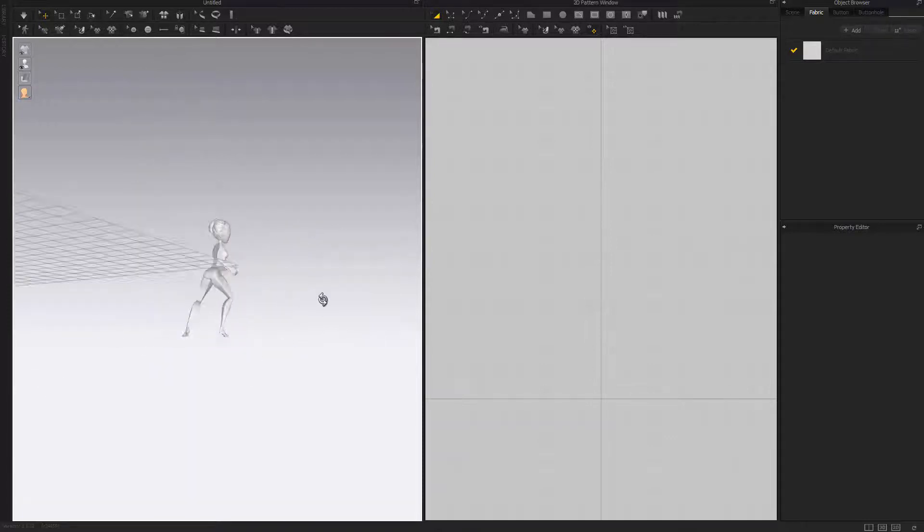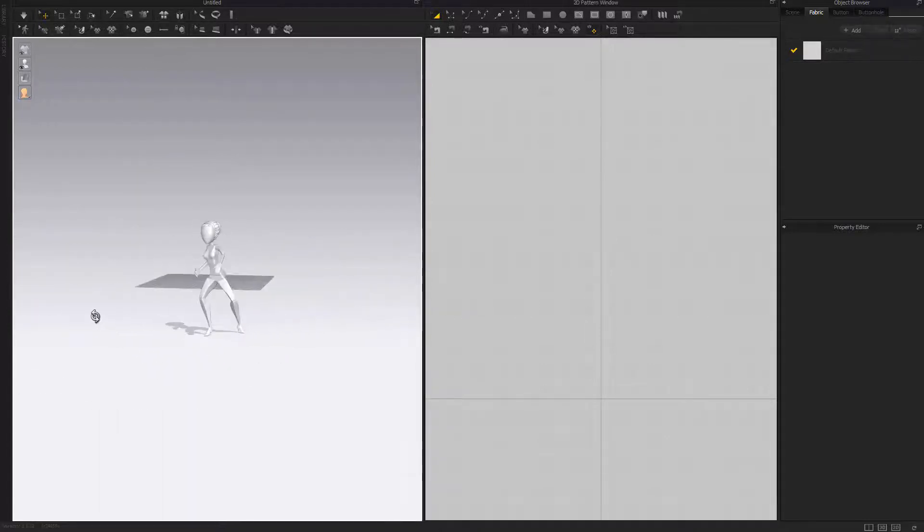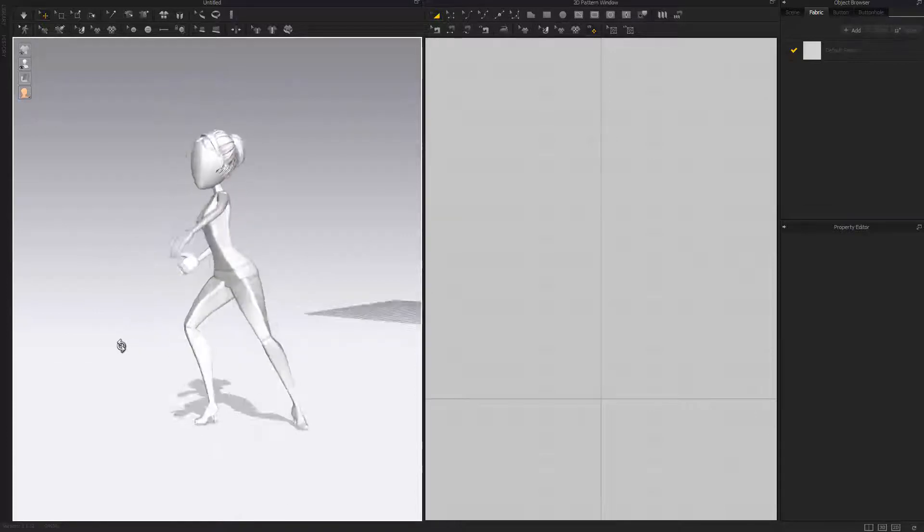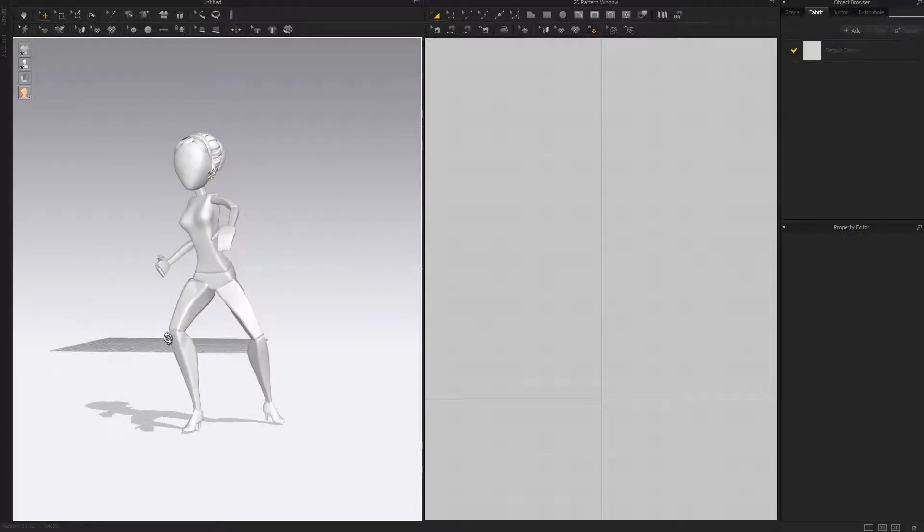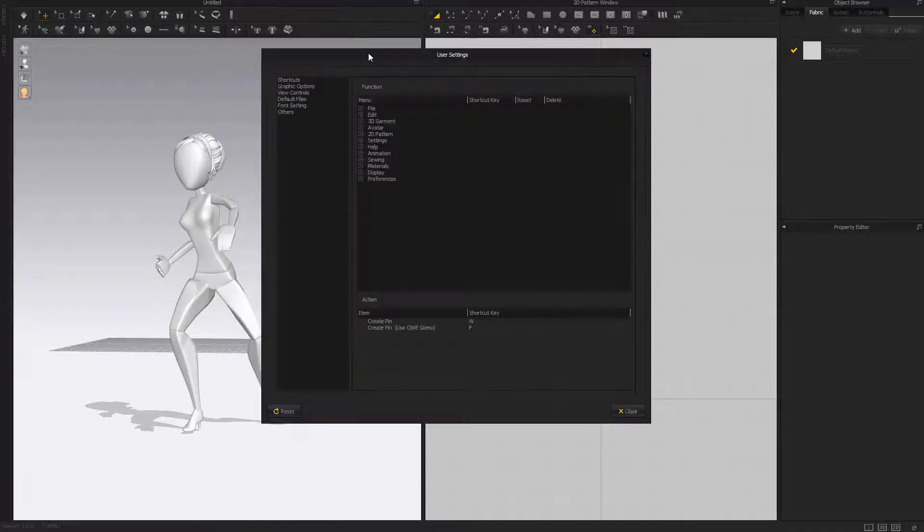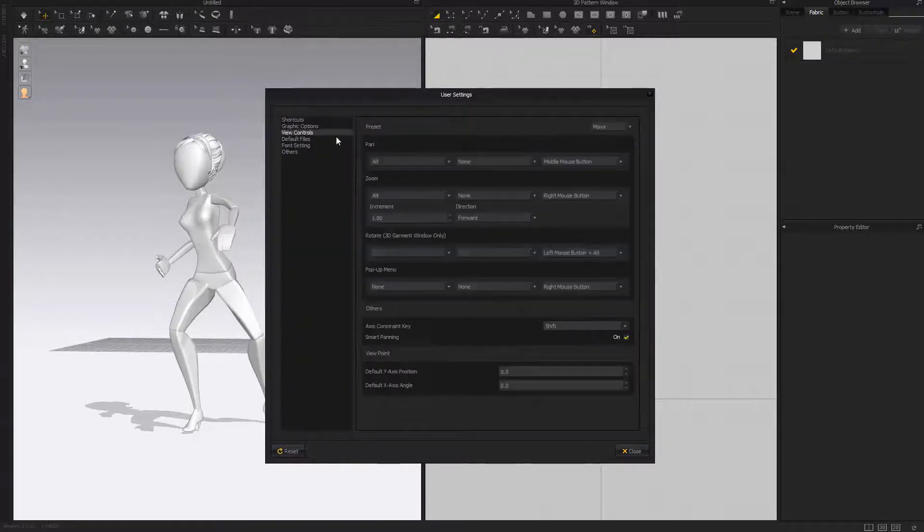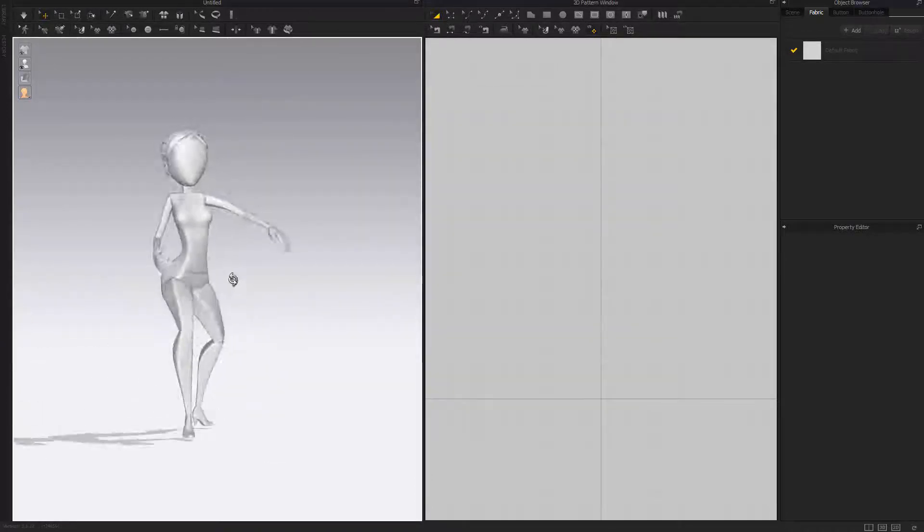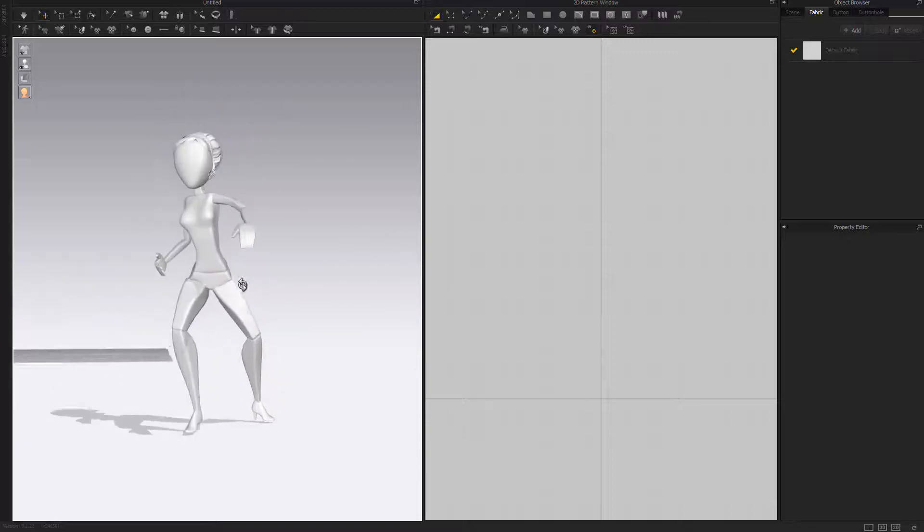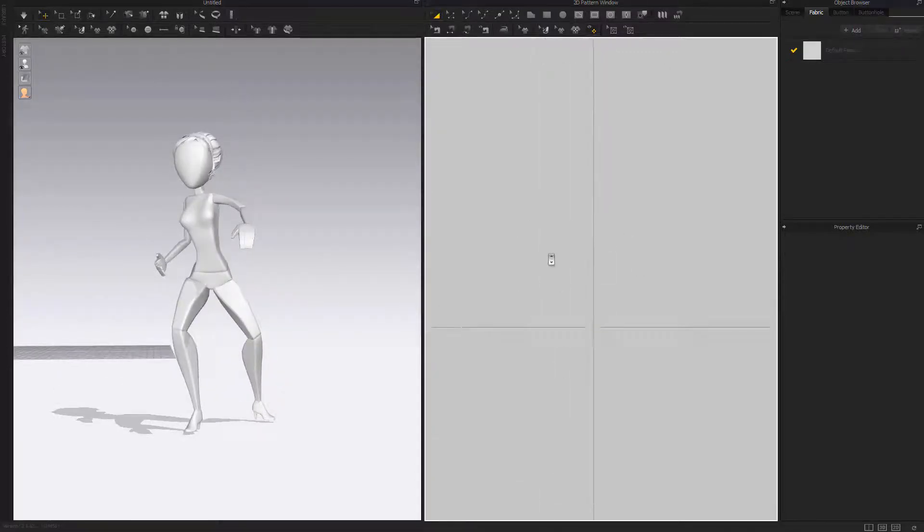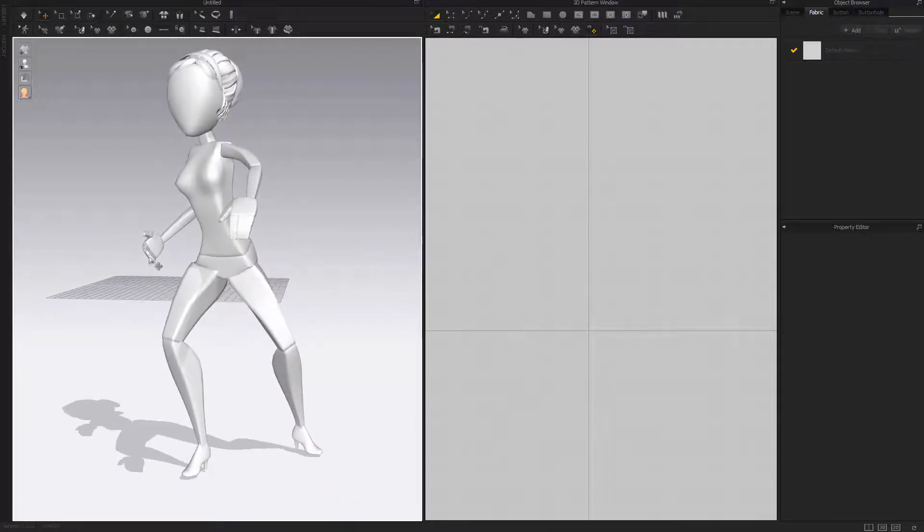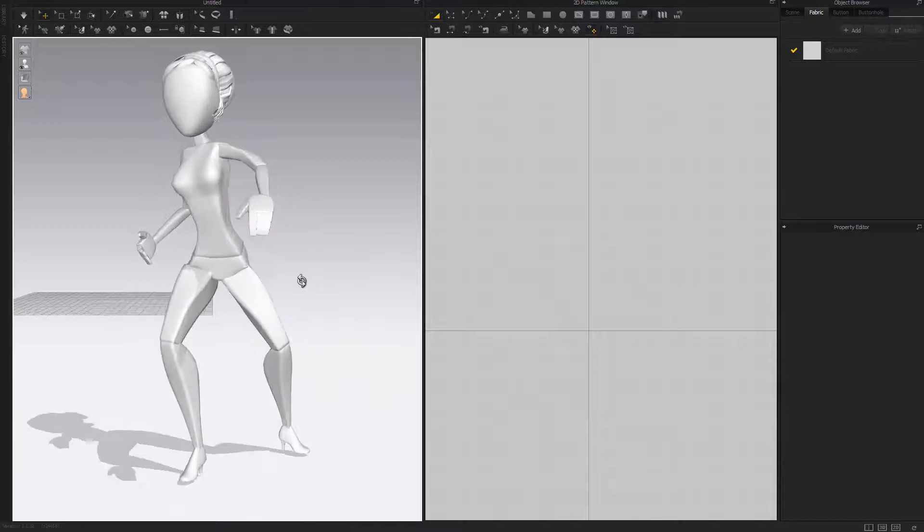In case you don't know how this works, to change the navigation go to Settings, User Settings, View Control, and change preset to Maya. That should make your life much easier - this is exactly like Maya now, and this is exactly like Maya's UV editor. I'm gonna create a very simple skirt and we can start simulating right away.